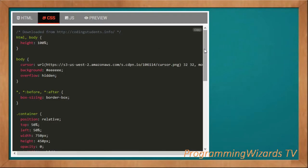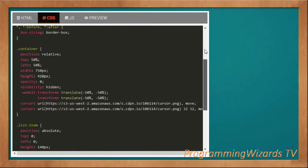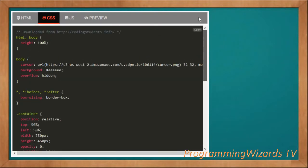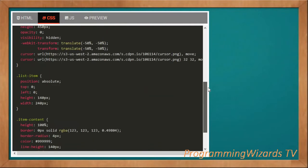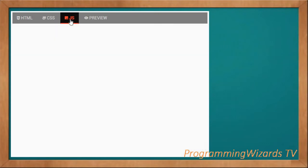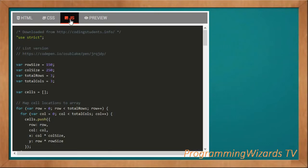Next is the style.css document, which simply styles our grid and grid items.